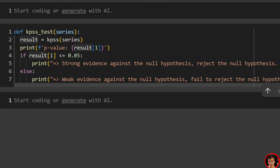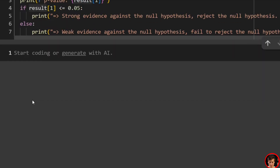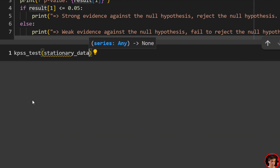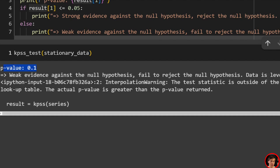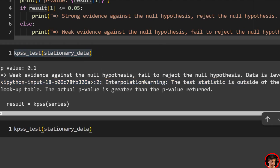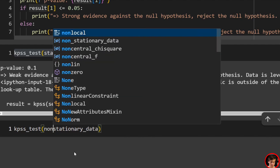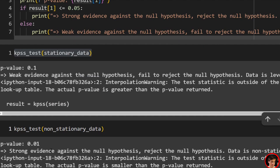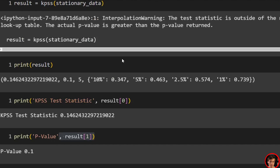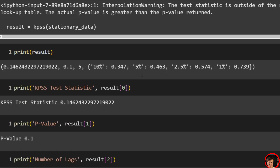Let's test this with both datasets. Running kpss_test(stationary_data): the p-value is 0.1, giving 'Weak evidence against null hypothesis. Fail to reject. Data is level or trend stationary.' And running kpss_test(non_stationary_data): the p-value is 0.01, giving 'Strong evidence against null hypothesis. Reject null hypothesis. Data is not stationary.' Makes sense — our non-stationary data is correctly identified, and our stationary data is correctly identified.